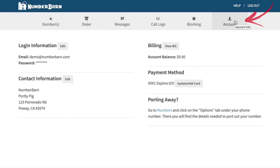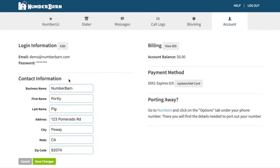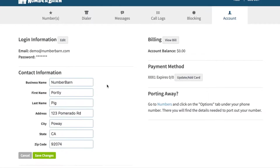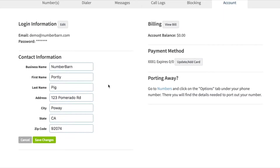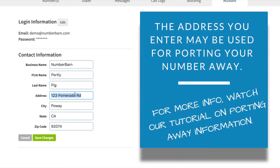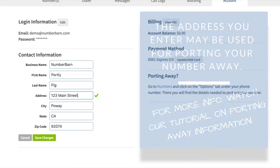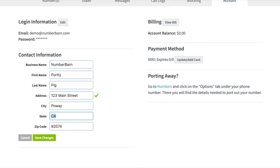Click Account from the navigation bar. Click Edit next to contact information. Make your address changes. The address you enter here may be used for porting your numbers away. Always make sure to save your changes.